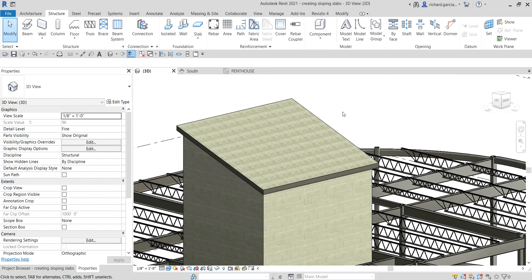That's how you create a sloping slab. Hopefully you learned something from this video. If you have any comments, questions, or suggestions, put them in the comment section below and I'll get back to you as soon as I can. Thank you for watching, have a nice day.